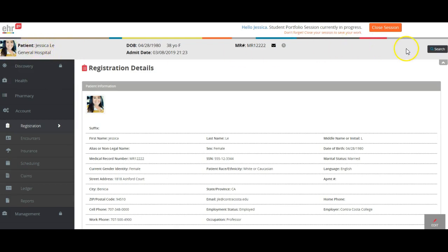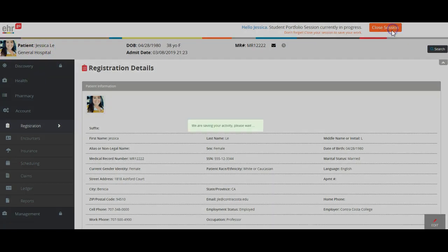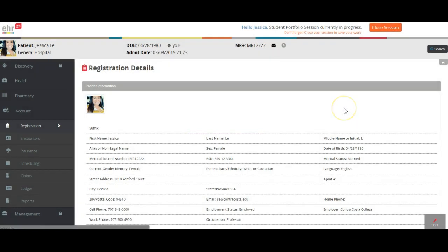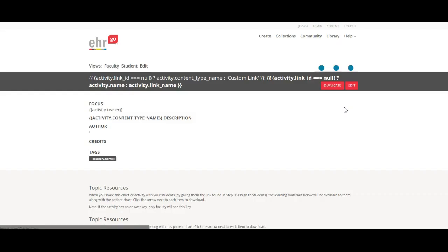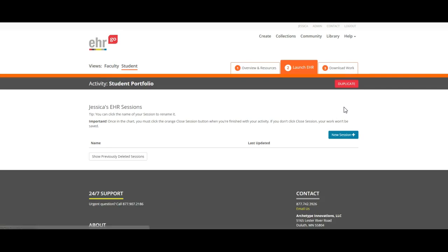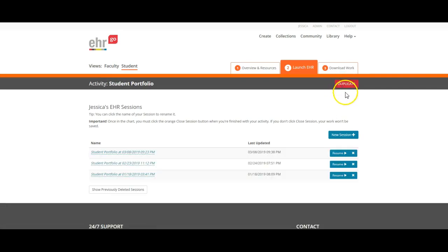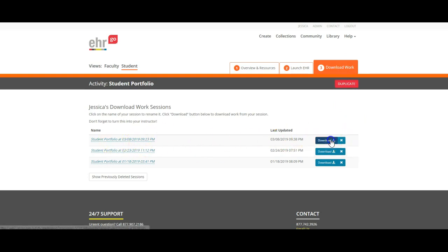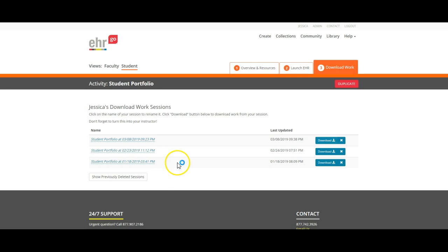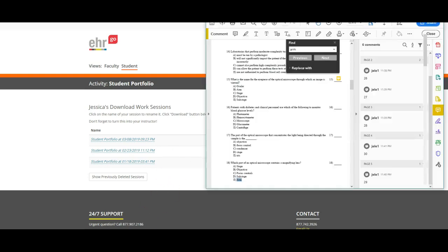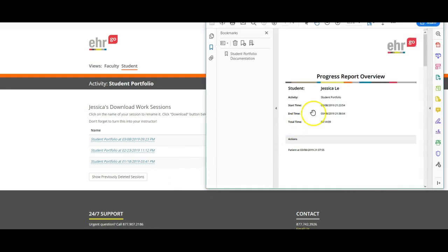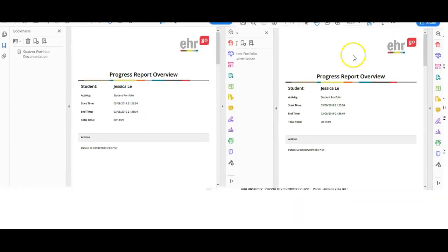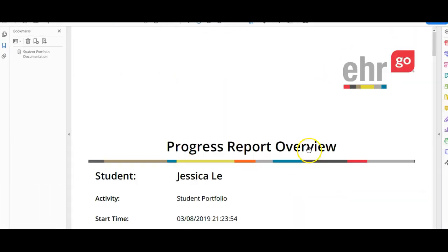I'm going to click Close Session, saving my activity, and I'm going to download my work, download this latest session. And it opens it up over here and shows me exactly what I just did, and this is what you upload for me to grade.